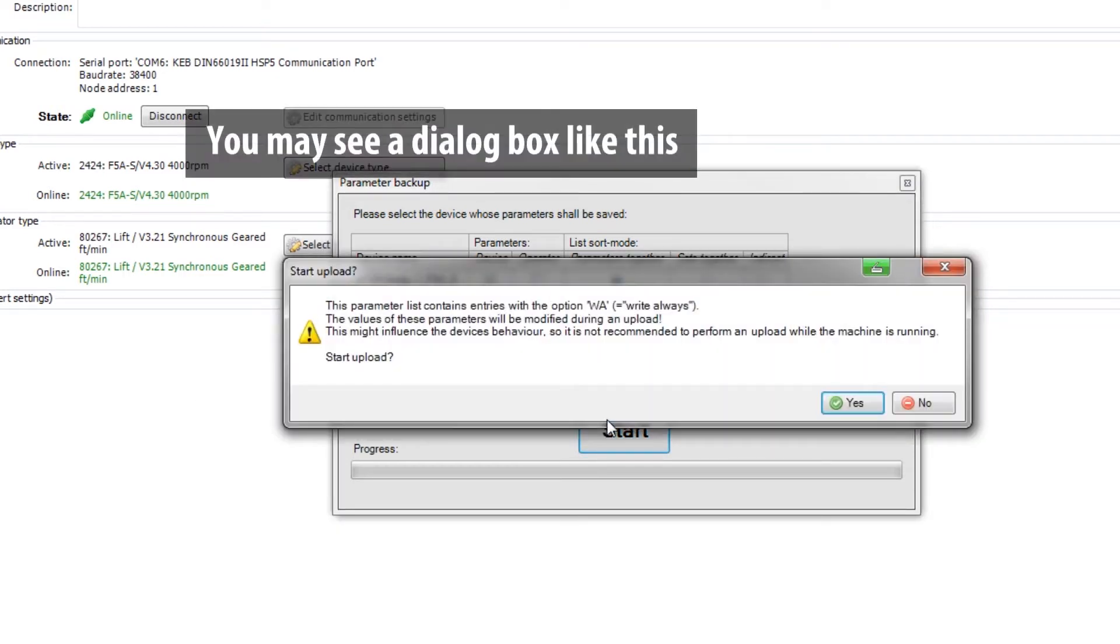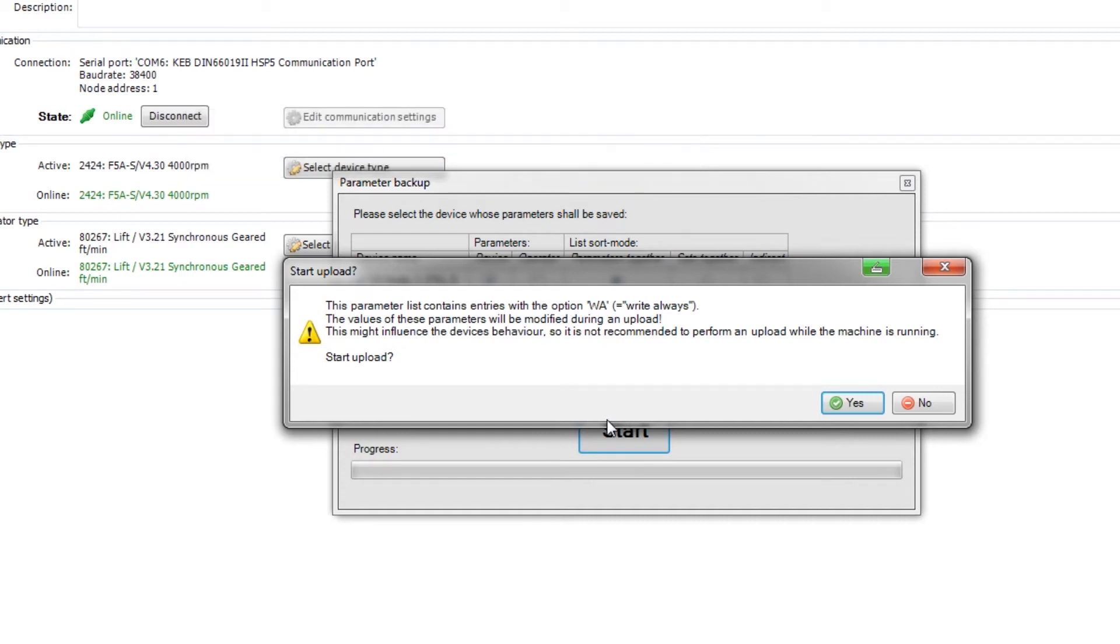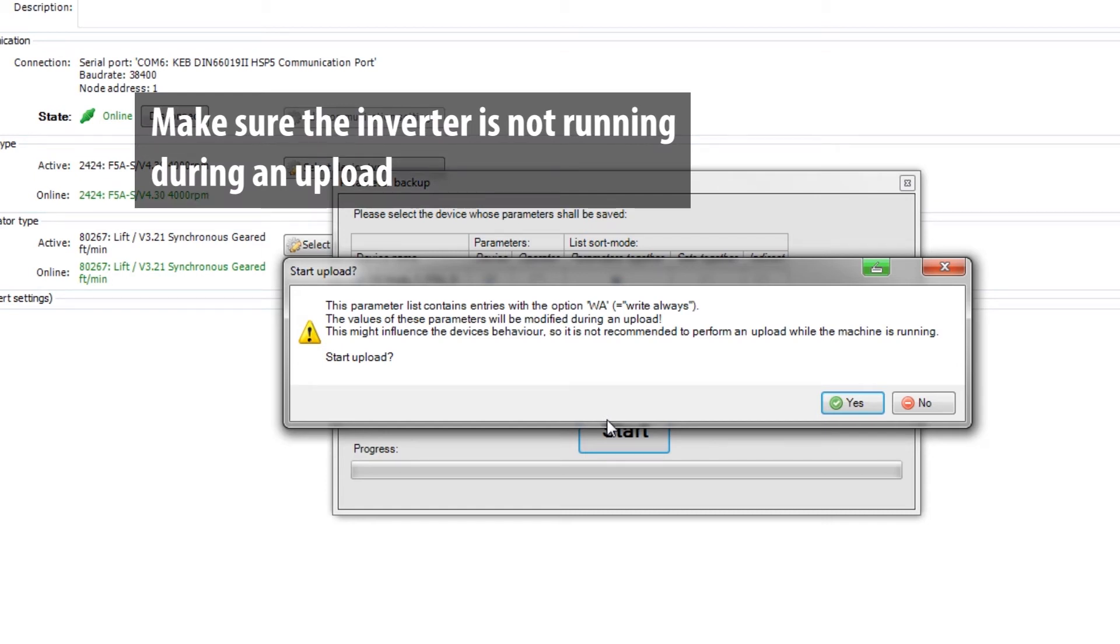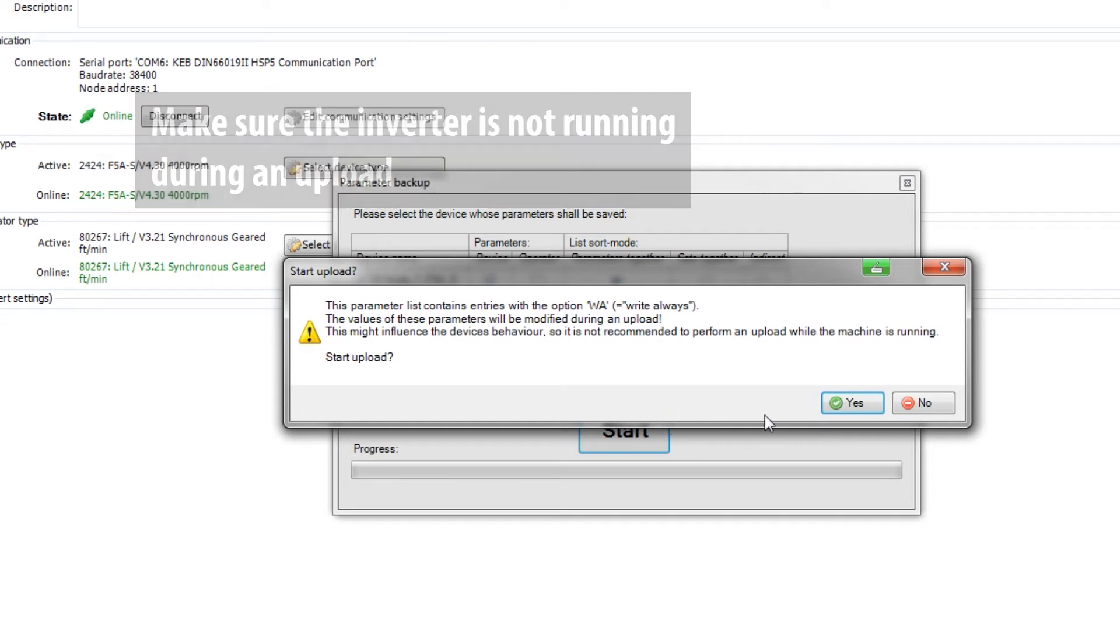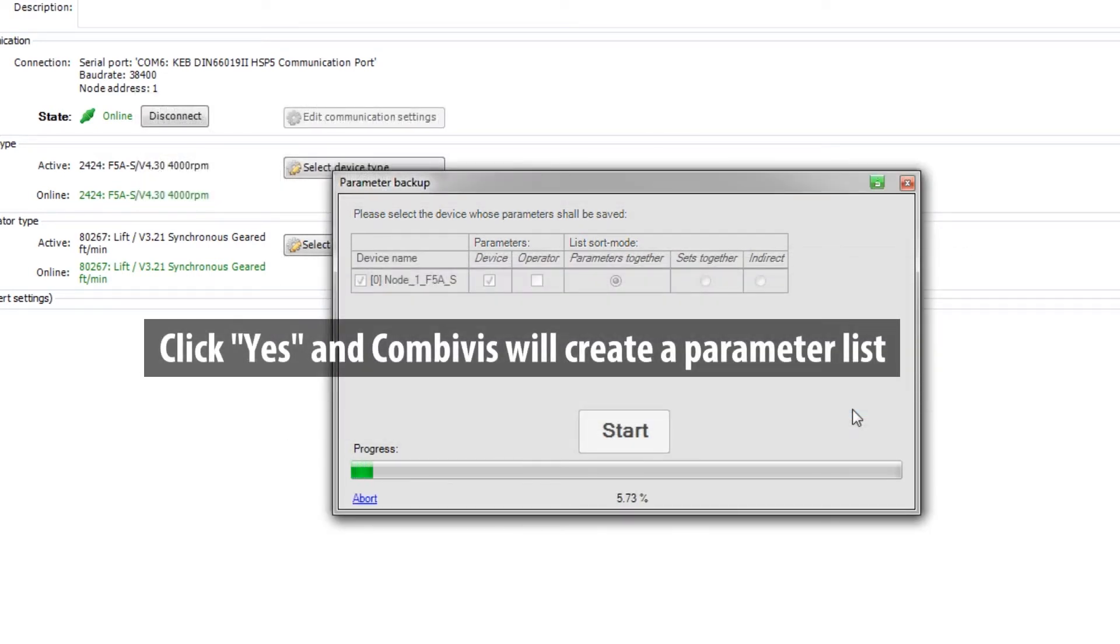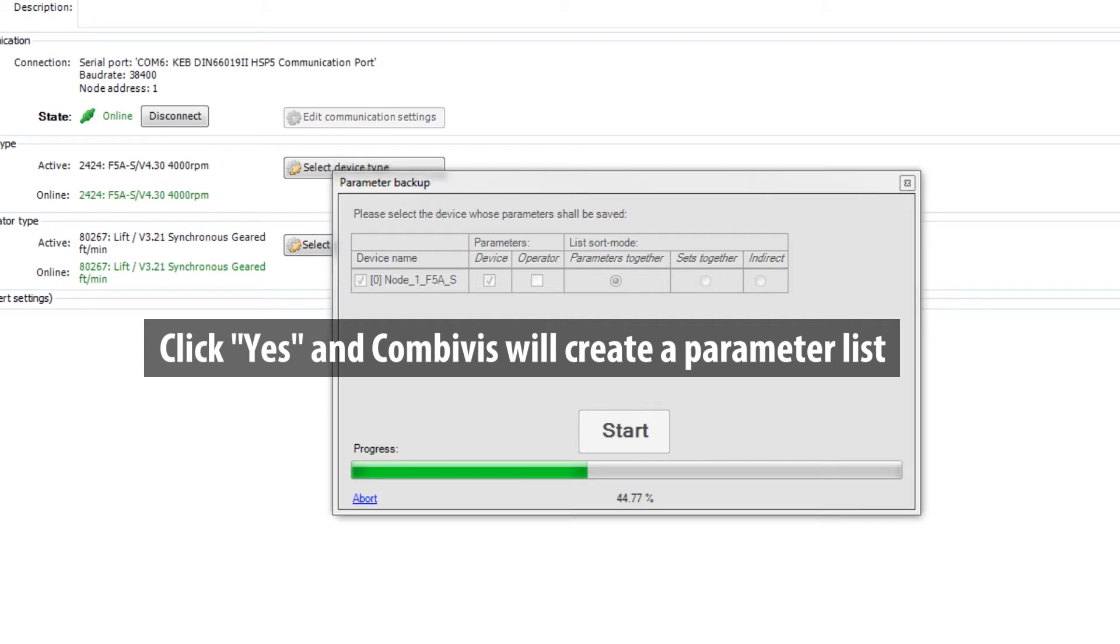CombiVis may create a dialog warning that some parameters are write always. It is best to ensure that the inverter is not running while you are doing a parameter upload, as it may influence the inverter's behavior. Click Yes on the dialog once you are sure that the inverter is not running, and CombiVis will create a parameter list.